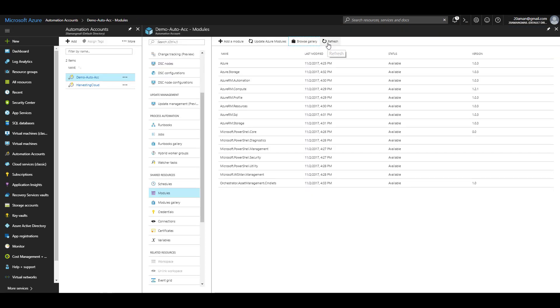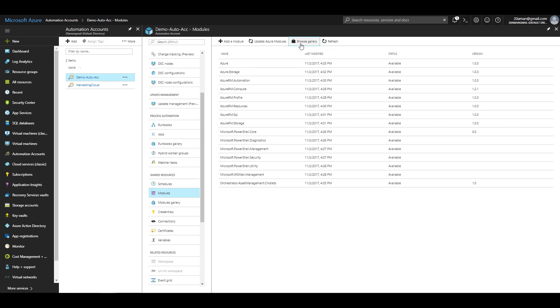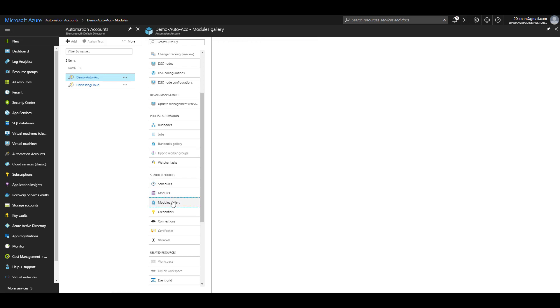You can refresh your modules. Whatever modules are added, if you know that there is an update available, you can update the module as well. The same gallery that we saw by clicking on browse gallery button can be accessed by clicking on modules gallery.